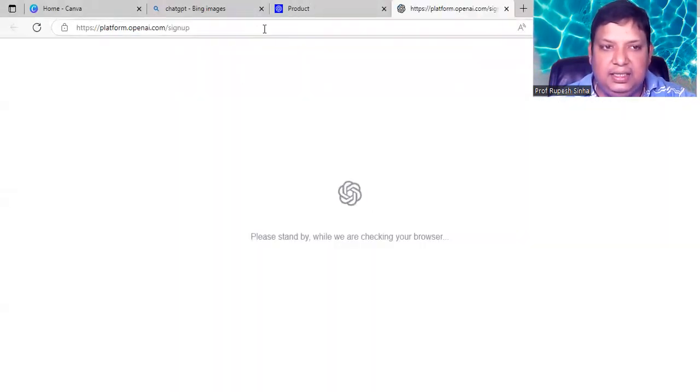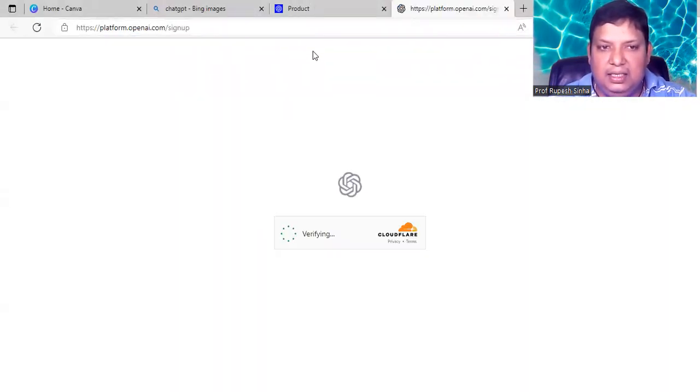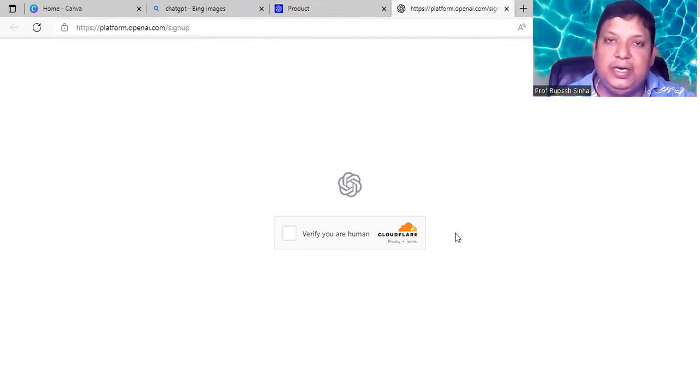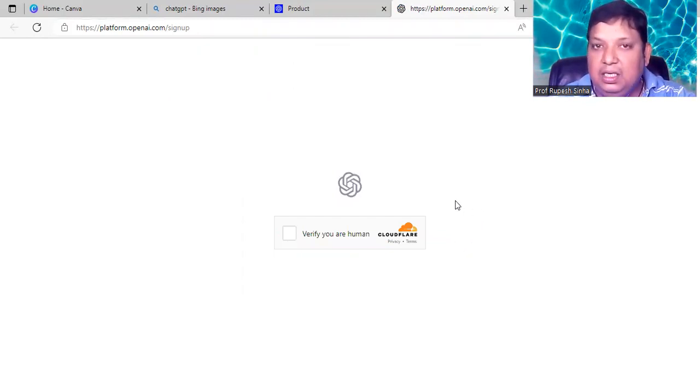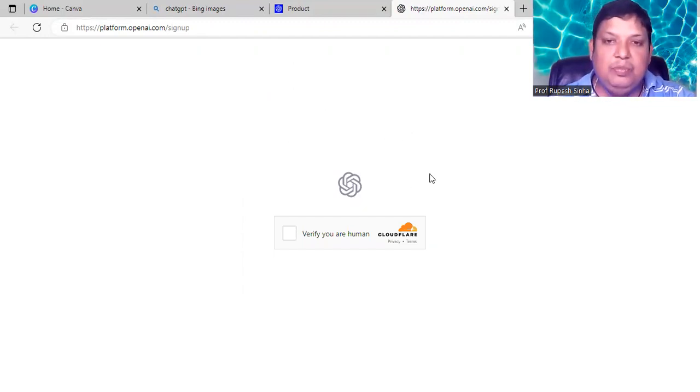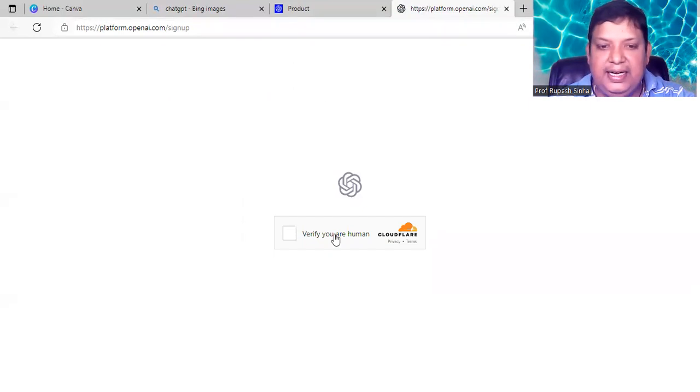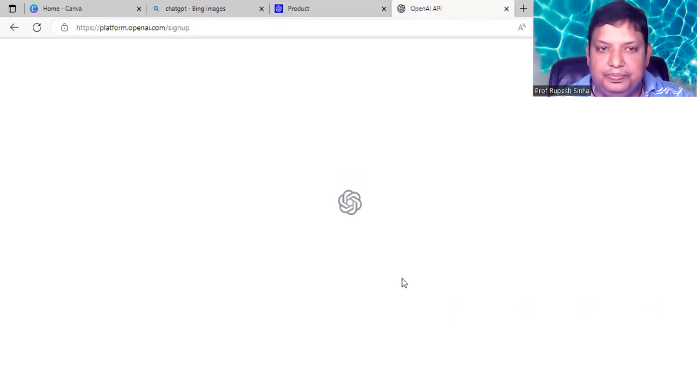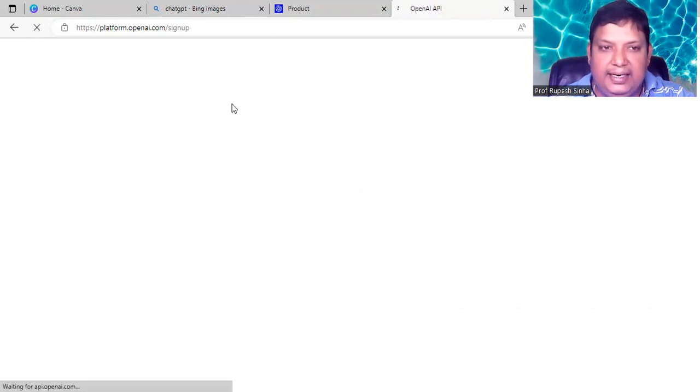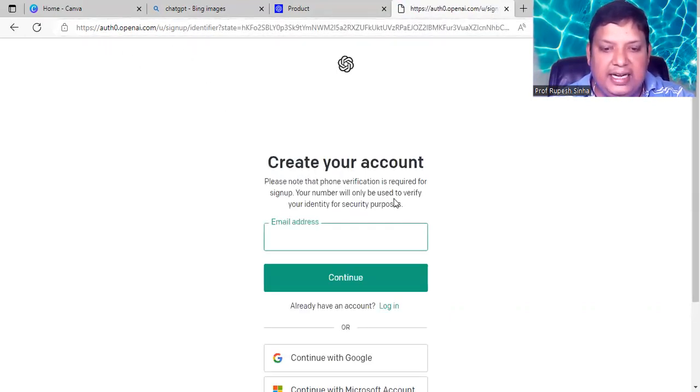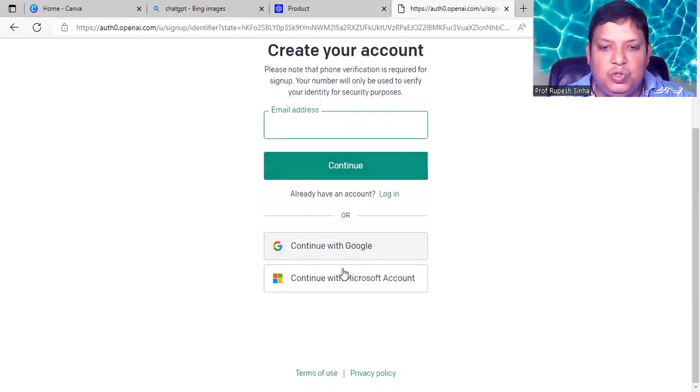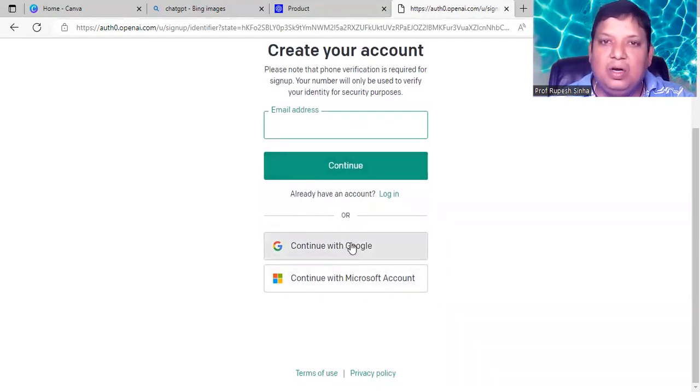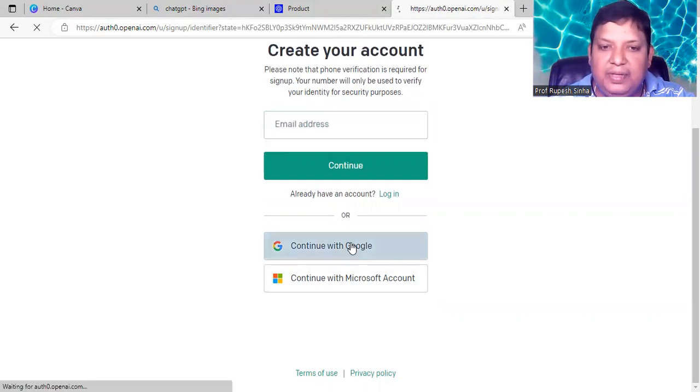And the screen will come where it will ask you to log in through your email ID. If you have a Gmail ID, it supports that. So I'm going to connect with my Gmail ID. It is asking verify you are human. Click on this. And it is taking us to another page called Sign Up. I'm going to sign up with my Google ID. So I'm clicking on Continue with Google.